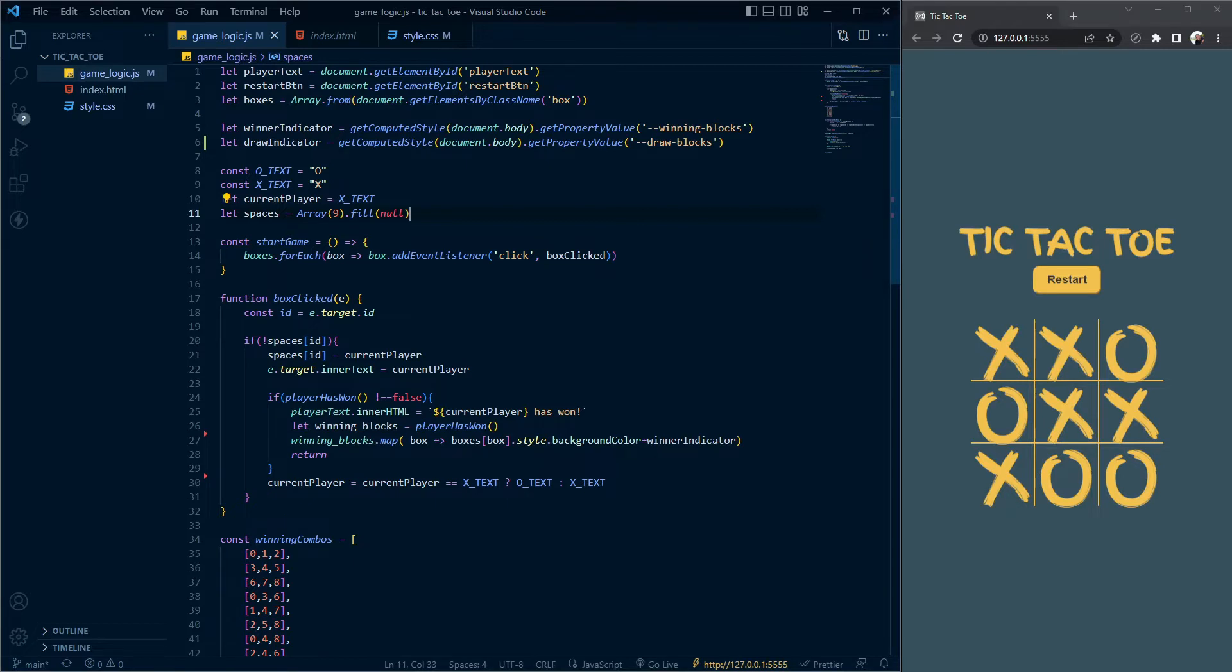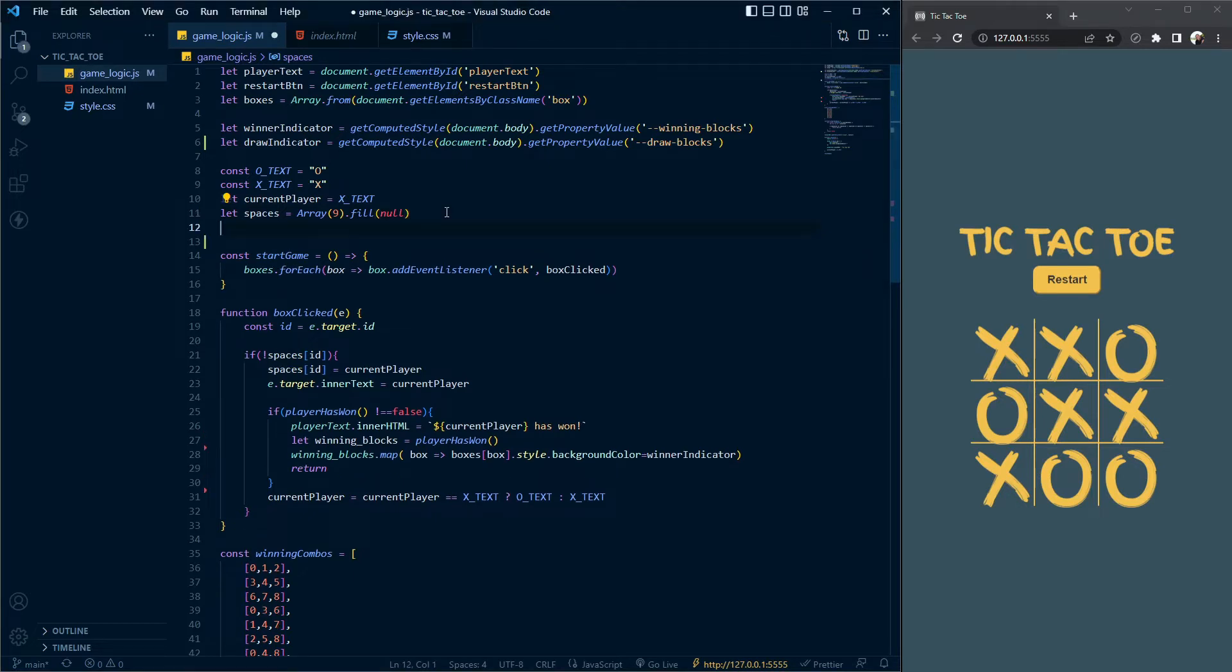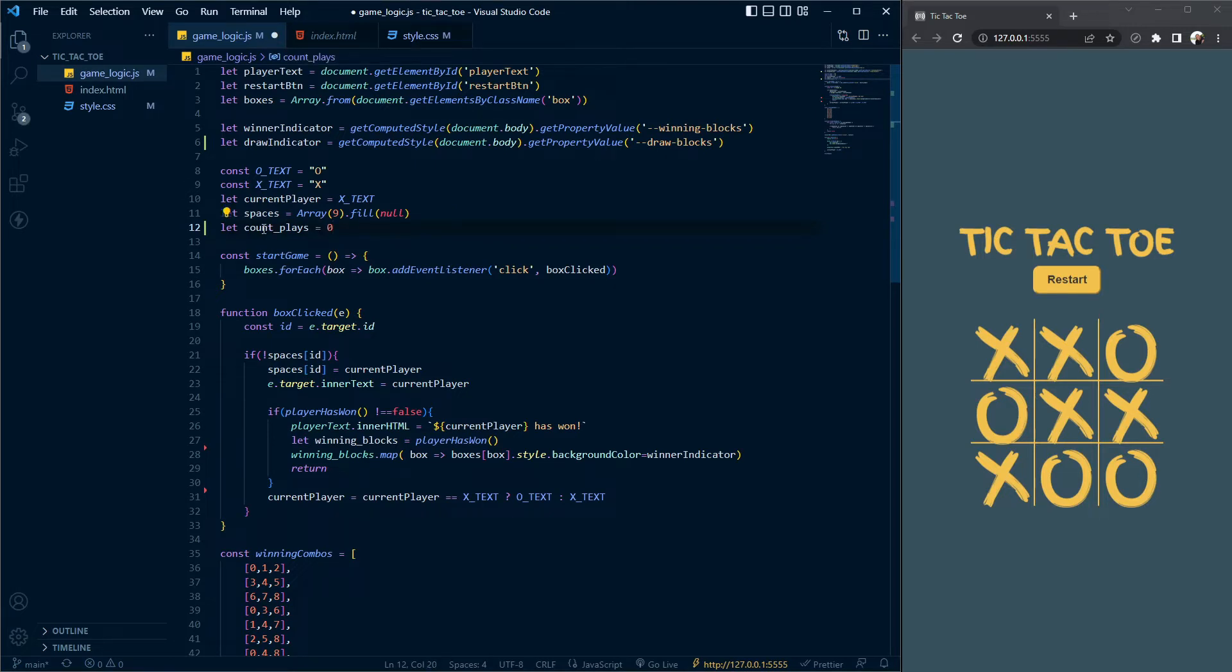The first thing we're going to do is create a variable. Let const place equal zero. This is the variable we're going to use for our checks.